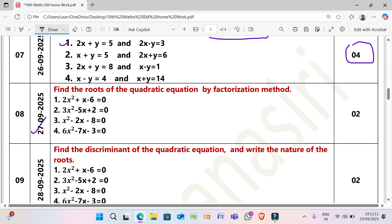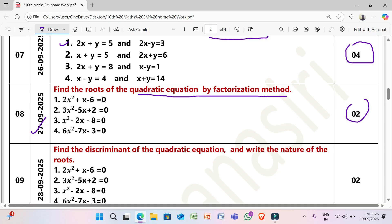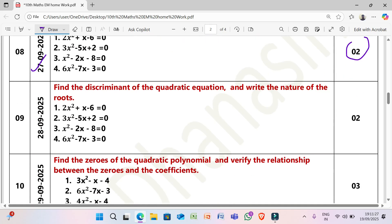Next, 27/9/2025: Find the roots of the quadratic equation by factorization method (2 marks each). (1) 2x² + x − 6 = 0. (2) 3x² − 5x + 2 = 0. (3) x² − 2x − 8 = 0. (4) 6x² − 7x − 3 = 0.